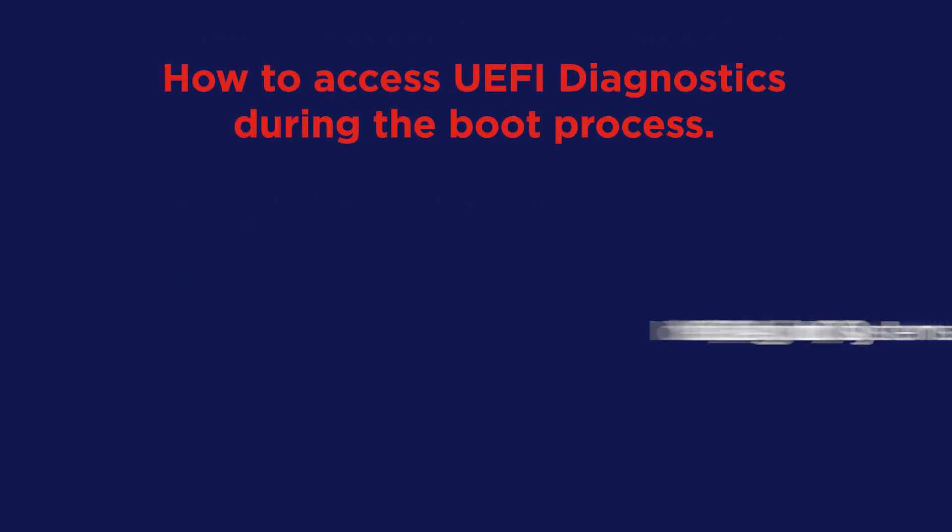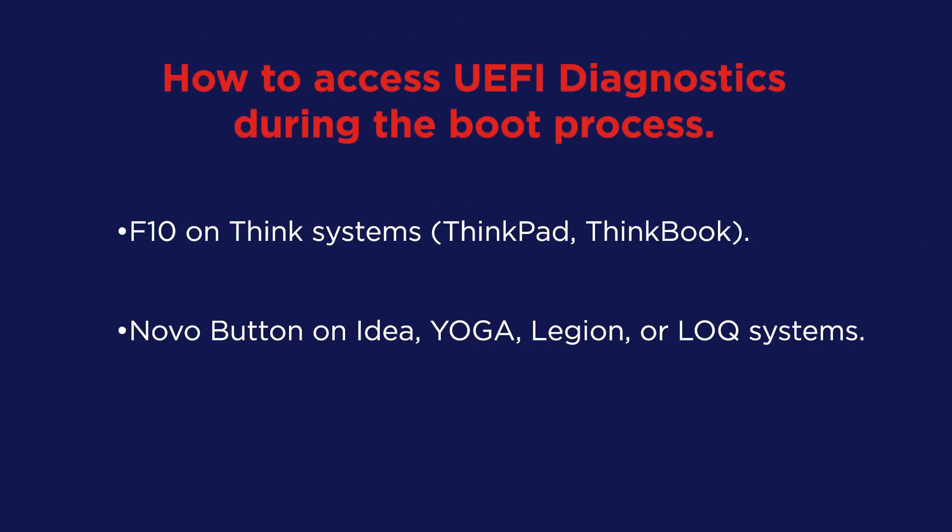First, power off your system. Then, power it back on and press F10 on Think Systems, such as ThinkPad or ThinkBook, or press the Lenovo button on IDEA, Yoga, Legion, or LOQ systems.